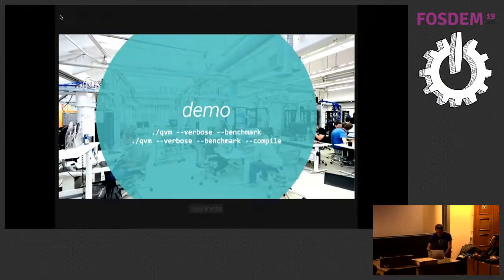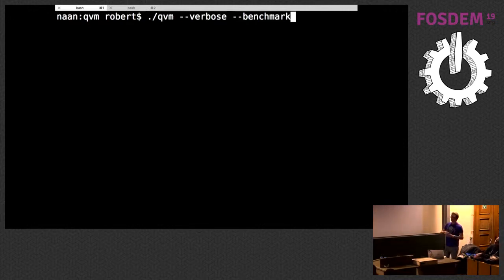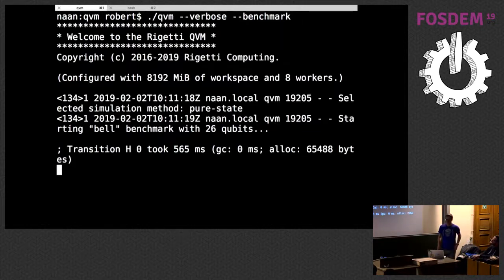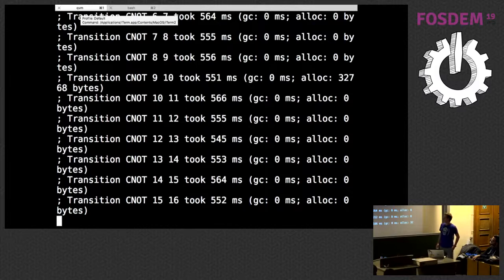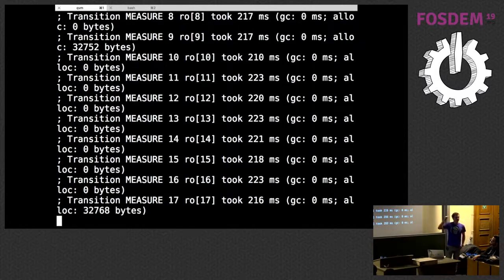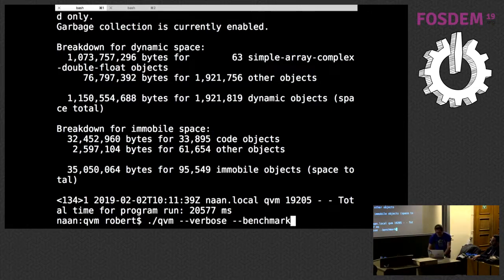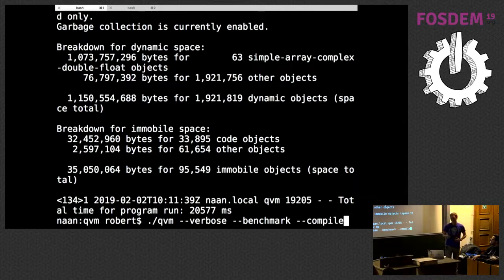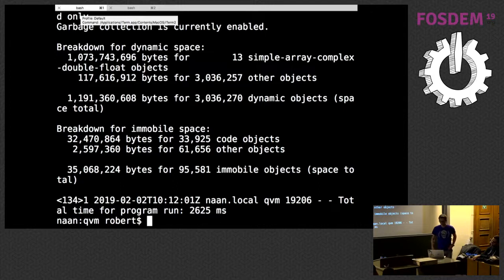Let me show a quick demonstration. If I run the QVM with verbose mode on one of the standard benchmark modes — computing a GHZ state, an entangled state on 26 qubits — you can see each gate: the Hadamard at the top, CNOT, taking about 500 milliseconds per gate on my laptop. On a real quantum computer, each gate would take on the order of 50 nanoseconds. The runtime without compilation was about 20 seconds. If I tell it to compile, it takes the Quil program, compiles to machine code, and runs it — giving us a 10x speedup just by precompiling the circuit.